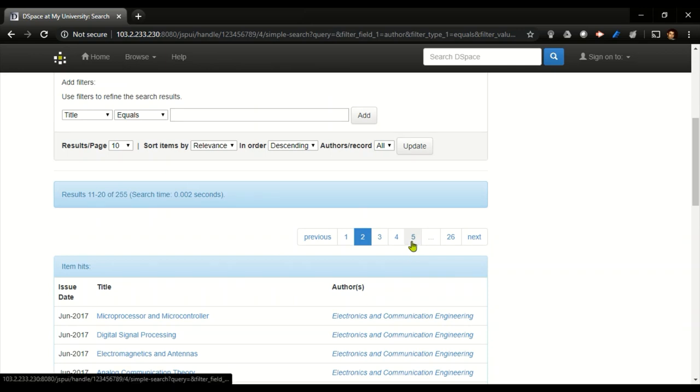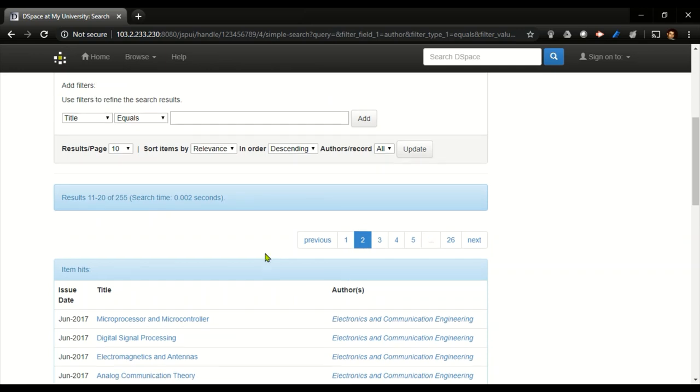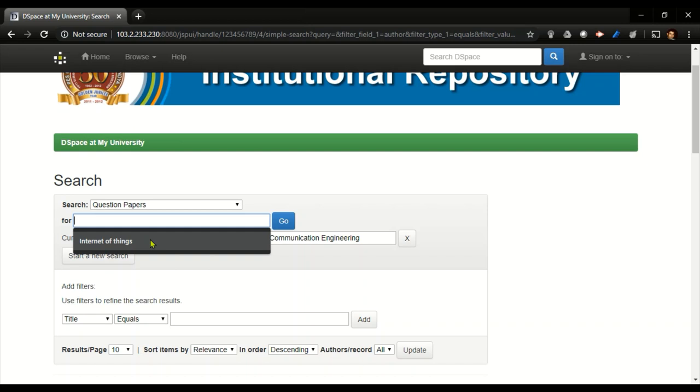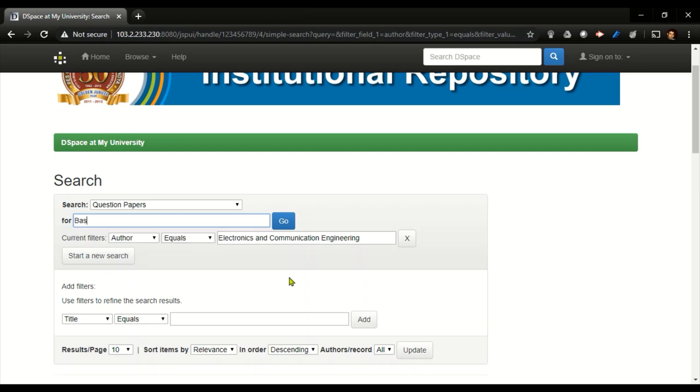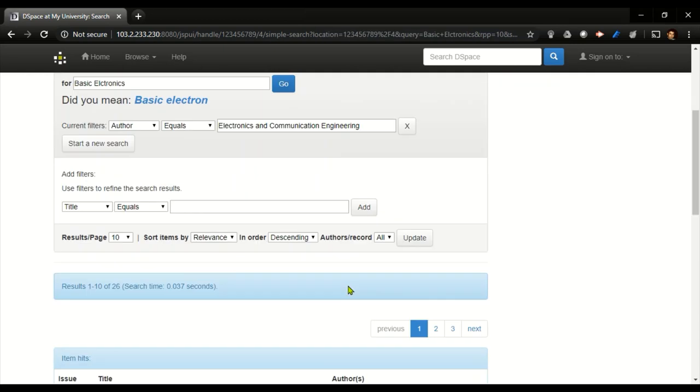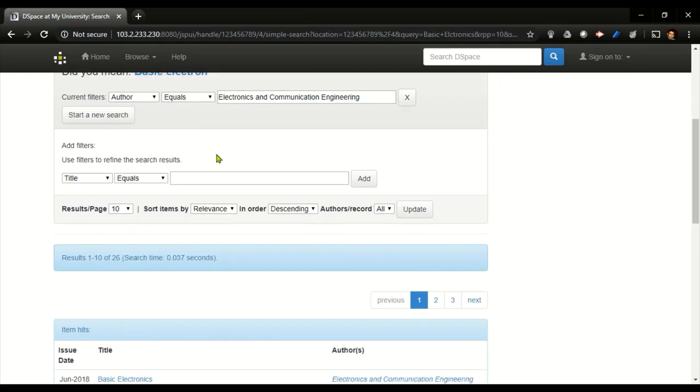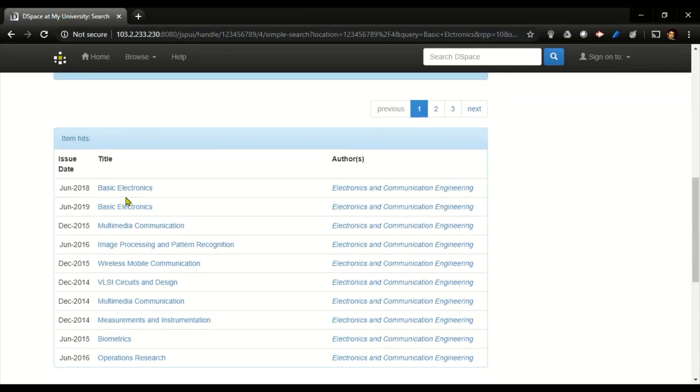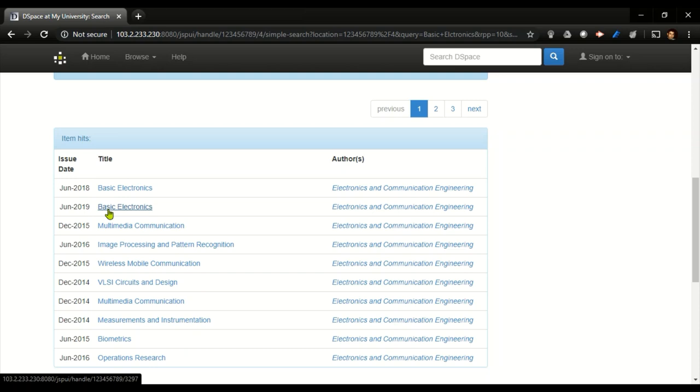Or else you can directly search. Basic Electronics is what I want, so I just give a search. Once I search it, it will show me the papers that is available in terms of Basic Electronics. There are two papers.